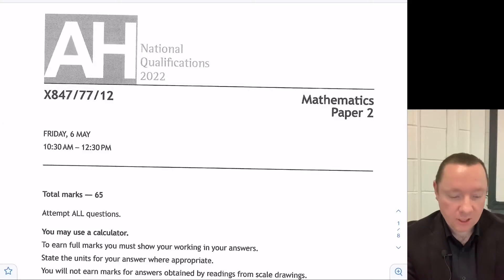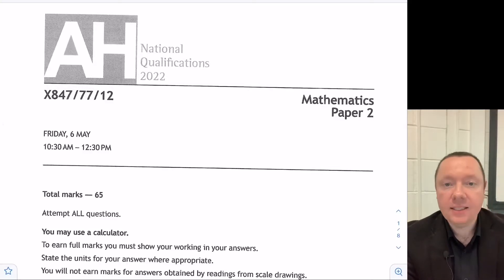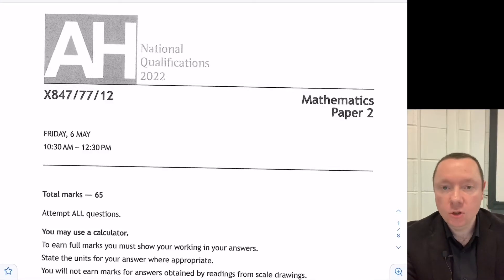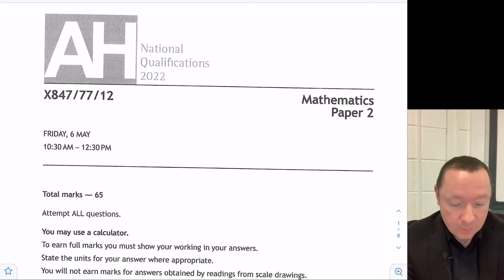Mr Clown for Clown Maths. Today we're going to be doing the Advanced Higher Maths 2022 Exam Paper, Paper 2.